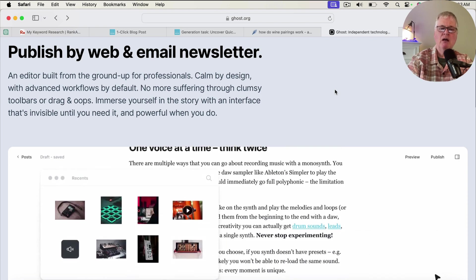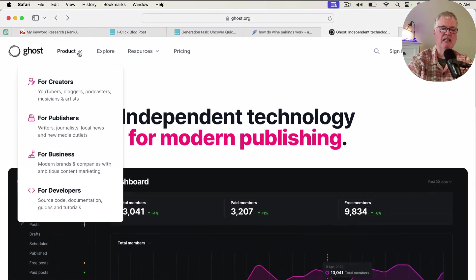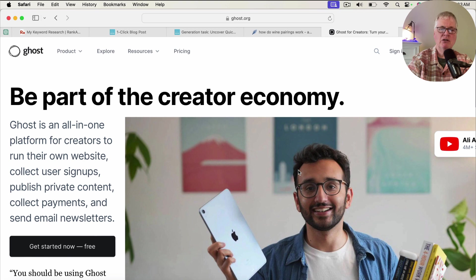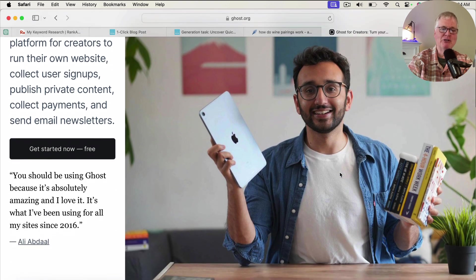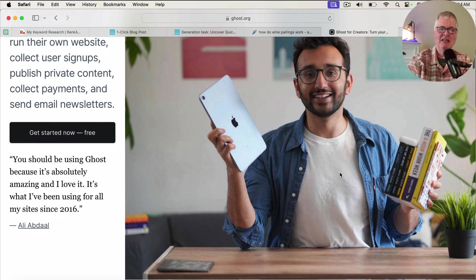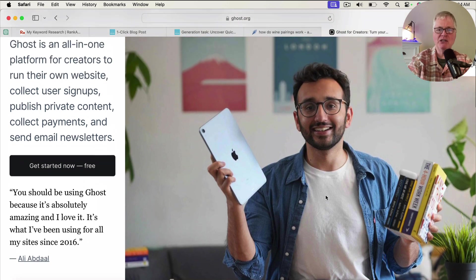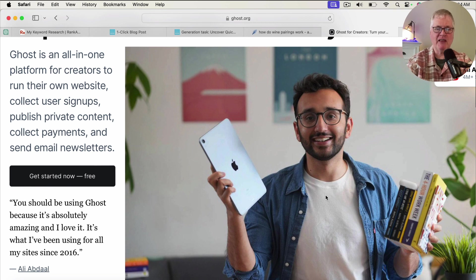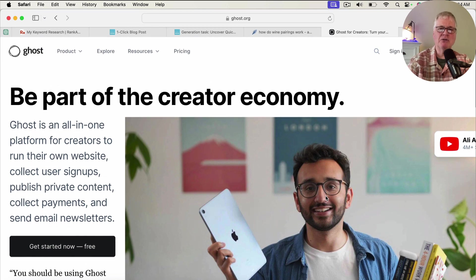If you've ever heard of Ali Abdaal — he's a huge creator with millions and millions of subscribers to his YouTube channel — he's been using Ghost for all of his sites since 2016. That's what sort of pushed me in that direction and why I explored Ghost. I purchase it, I use it, I'm not an affiliate. So just explore it. I plan on doing some videos on Ghost in the near future to give you some more information.